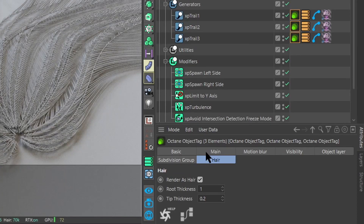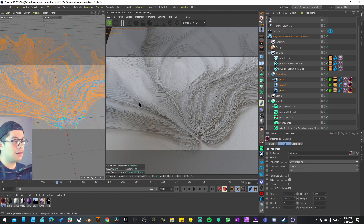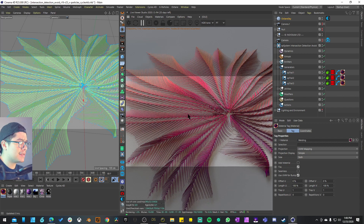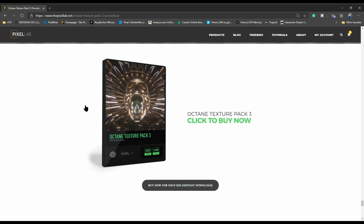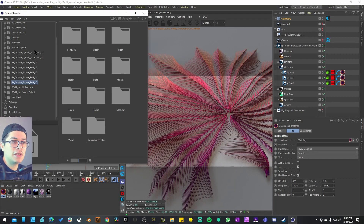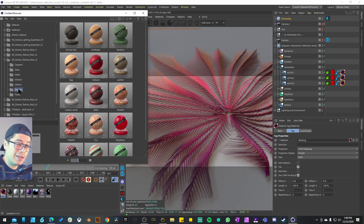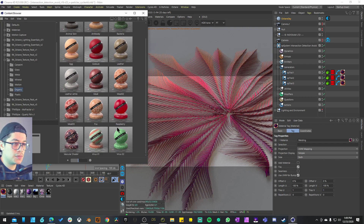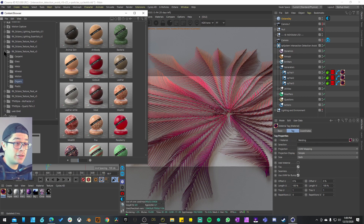Once you have the Octane Object Tag selected on the XP Trail, go to the Hair tab that appears and check 'Render as Hair.' There you can change the thickness of the root and tip, and drop a material directly onto the XP Trails. Octane crashed of course, but here we go — I have a similar material to what we had in Cycles: a welding/metal material from The Pixel Lab Texture Pack Number 3, giving a pretty similar metallic gradient to what the project example included. I'm going to do a review of these materials in a future video.